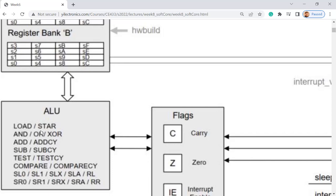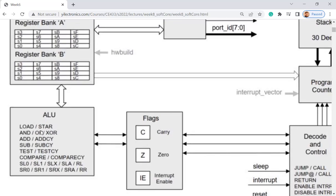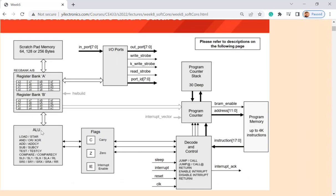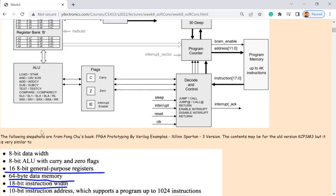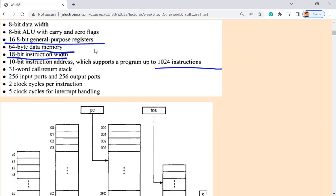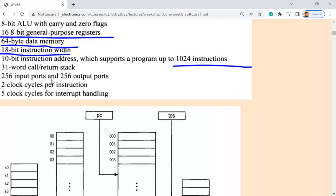It's an 8-bit computer system. Your computer is a 64-bit system — very different. This PicoBlaze is the simplest microcontroller you can find online. You don't need a powerful FPGA; you can implement this microcontroller on a Basys board, which is really awesome. Some of the snapshots are from the textbook, so some information may be outdated. Let's take a look at the instructions.